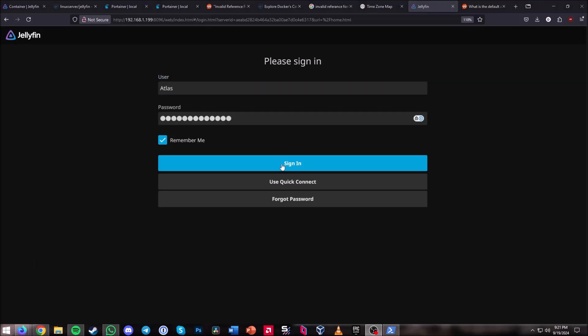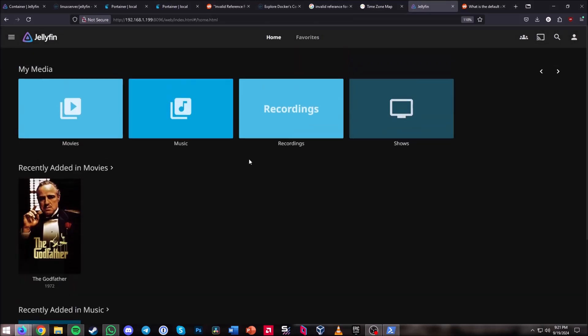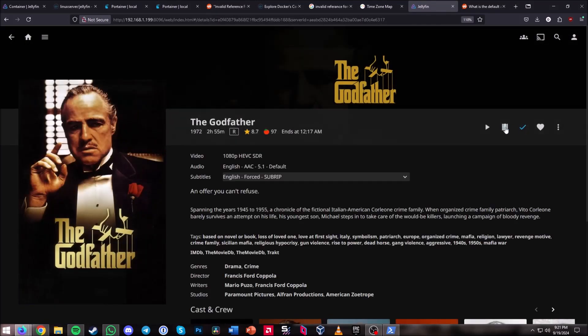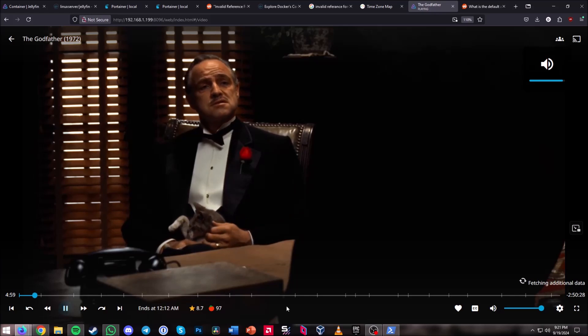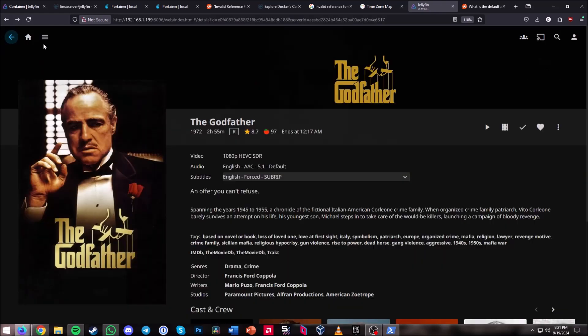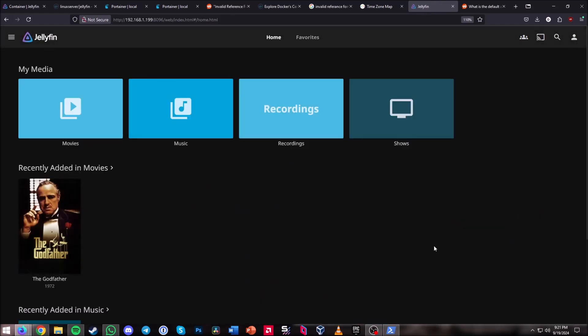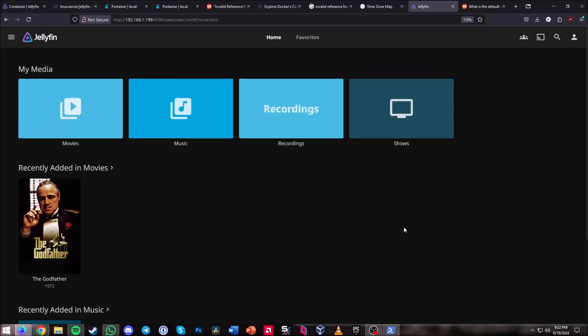It will prompt you to sign in with your account. Hit Sign In and you should be signed in. I put one movie on here — let's see if we can load it up. It's fetching additional data since this is the first time booting up, but it does seem to be working. Yep, we've got it all working!